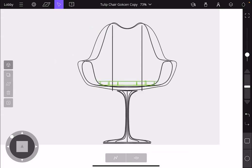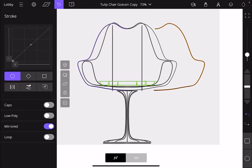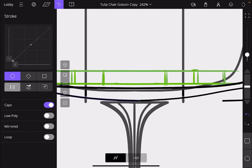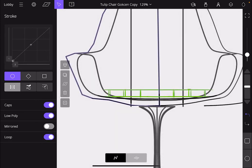You can also open this drawer and see advanced configuration options. Here you can change the cross section, turn the mirror on and off. If you turn it on, you can also break the mirror. You can add end caps, make your stroke low poly, and even loop it.